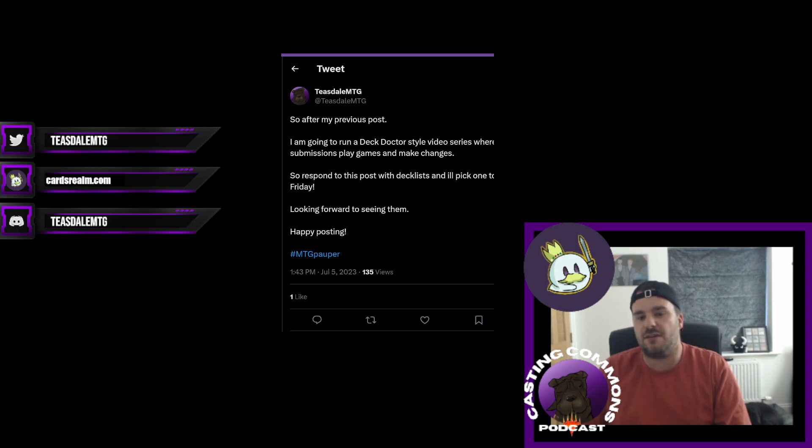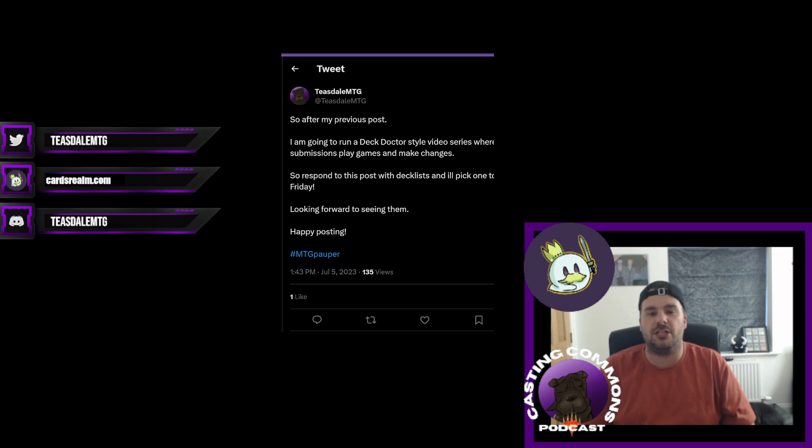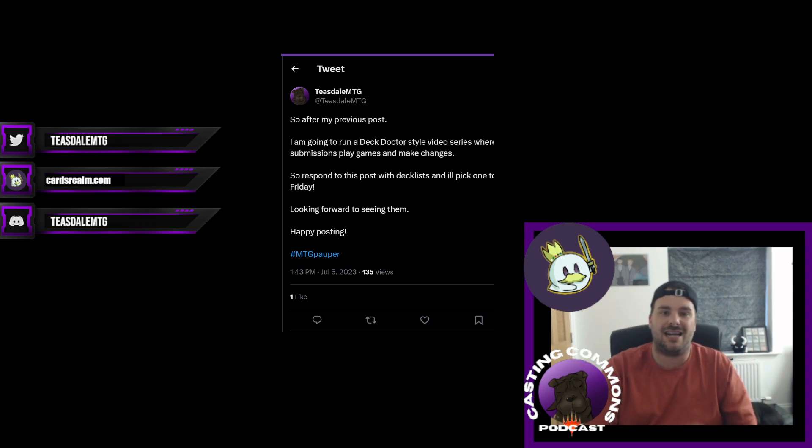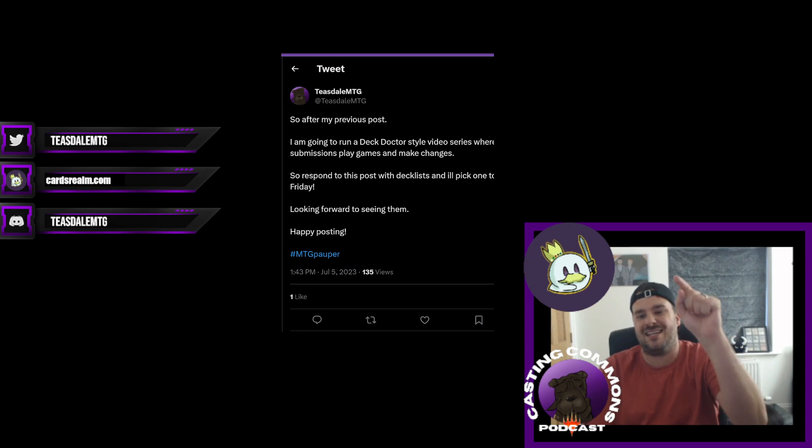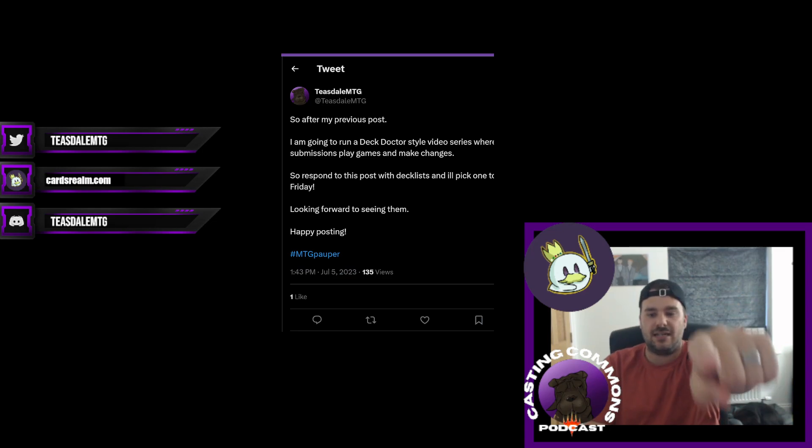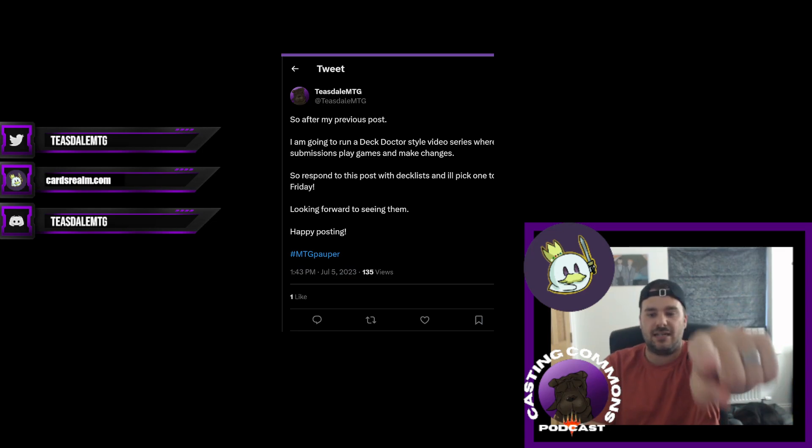Thank you guys for watching. I know it's a different post, but it would be really appreciated if you could go give that a follow. Casting Commons as its own YouTube channel, and we are taking over the world. See you guys next time. Bye bye.